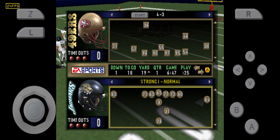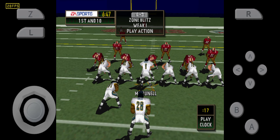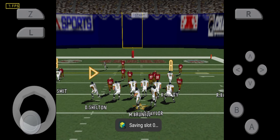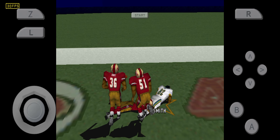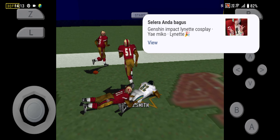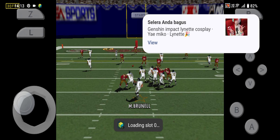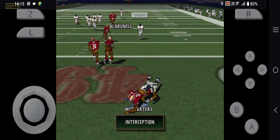First and ten. Ball on the 19-yard line. Ready, right. Get out. Flip. Throws left. Flip. Throws left. The pass is intercepted.